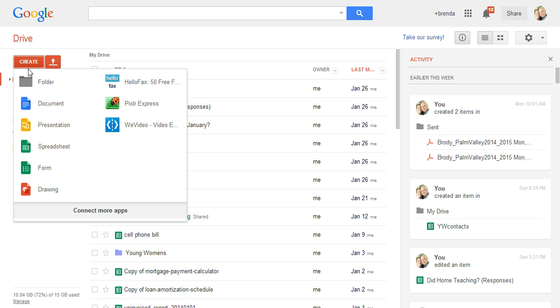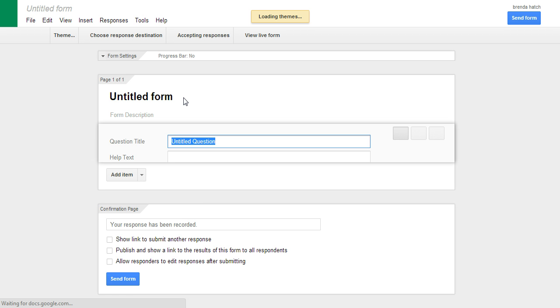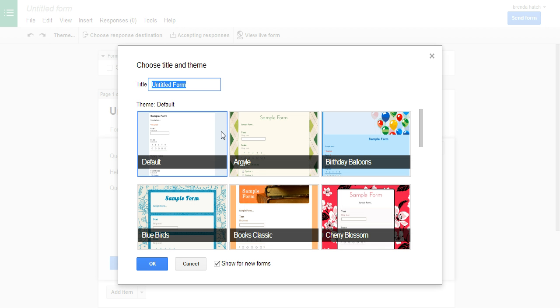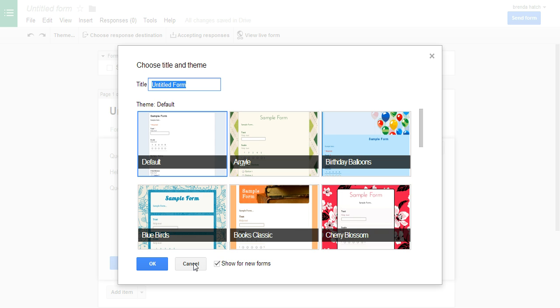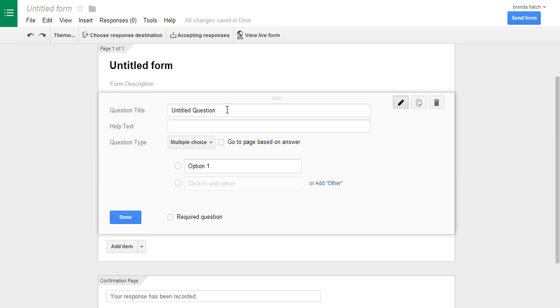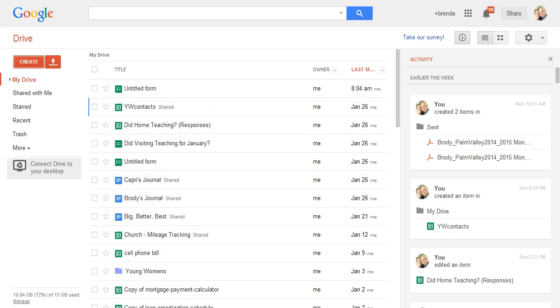And you just come in here and you say create form. So you just create a quick form, you can call it whatever you want, make it cute, and then you just come in here and put a question. Anyways I'm going to show you what I already created so you don't have to go through the whole thing.